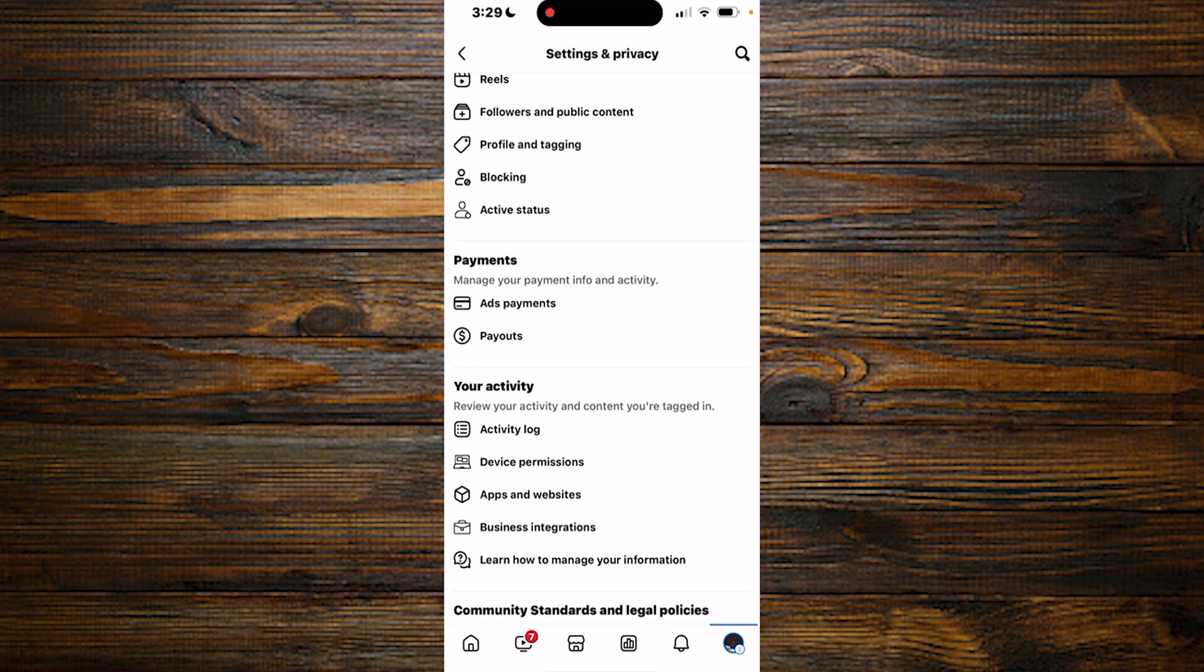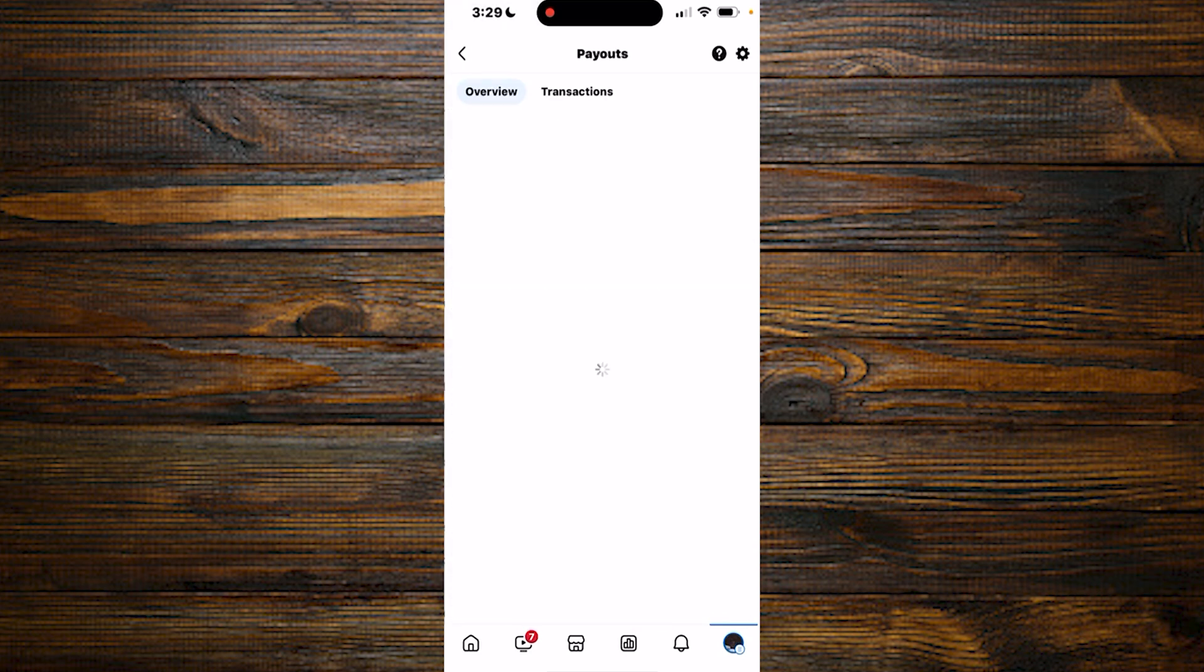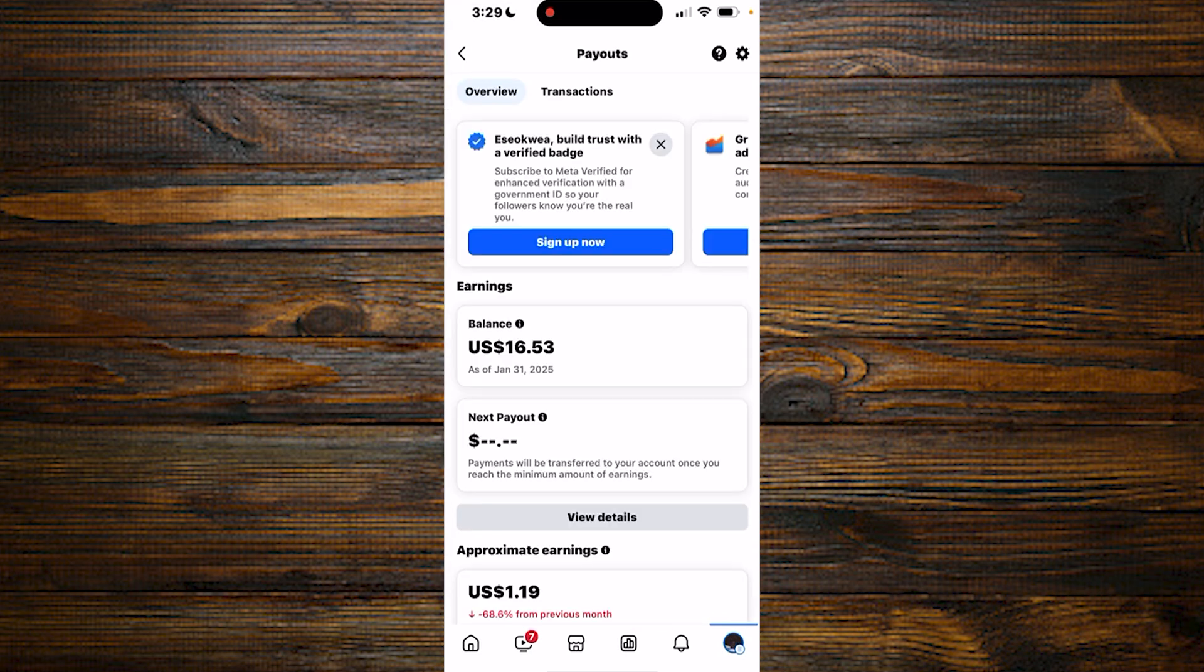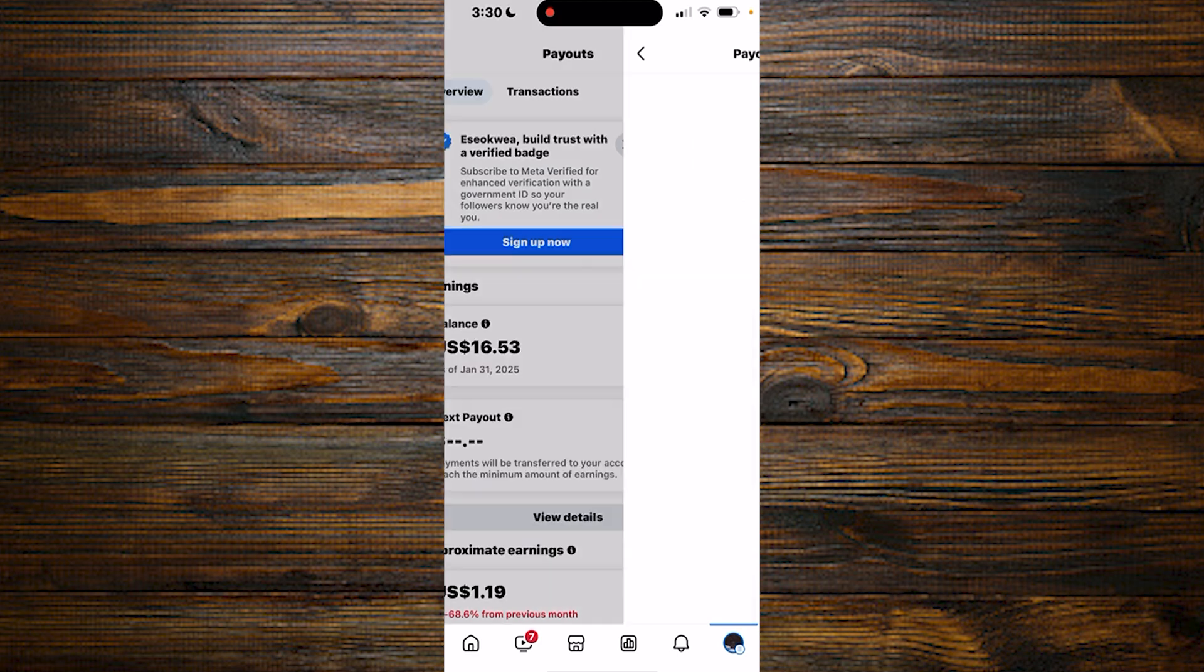Click on payout. After which you simply click on the settings button up here again.